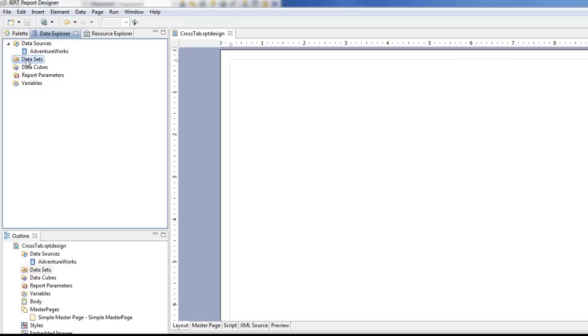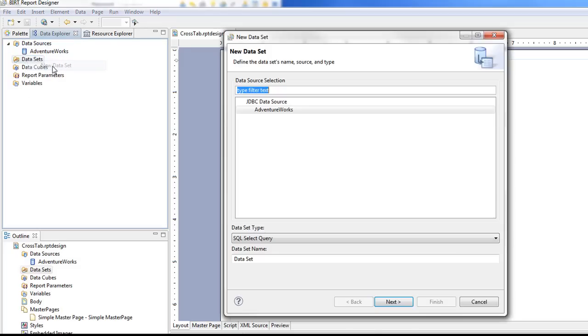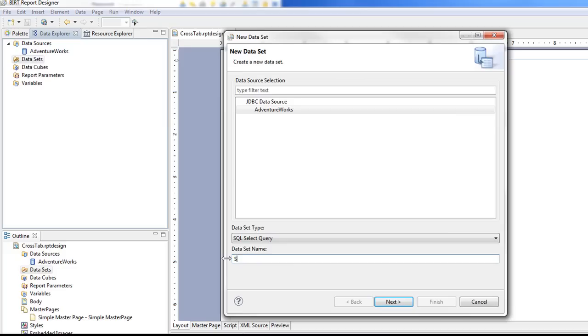Now let's create a data set and we're just going to use our AdventureWorks data source. I'm going to call this SalesData.